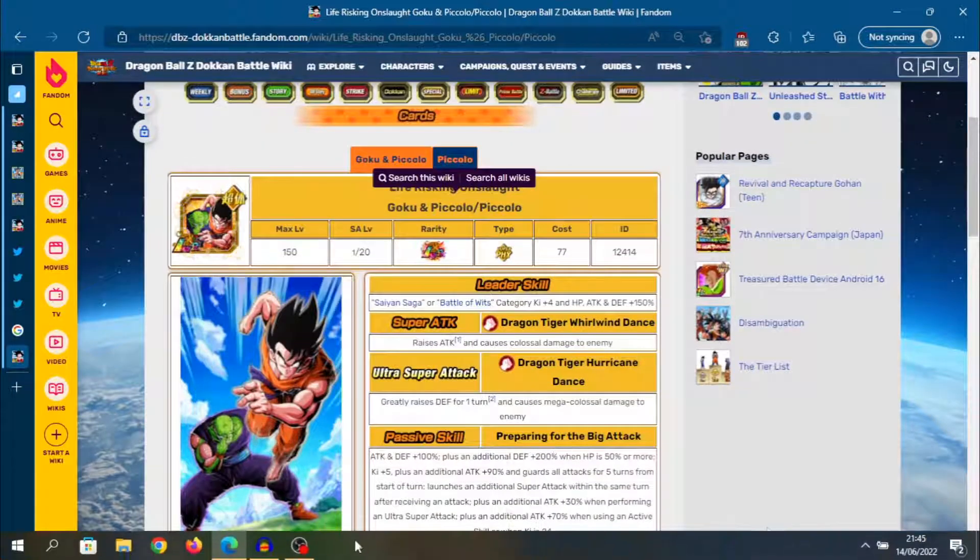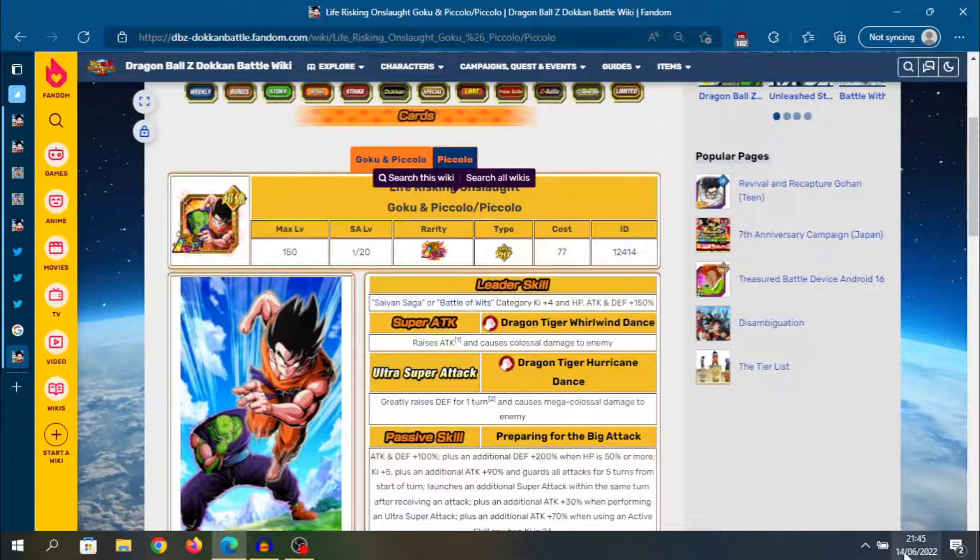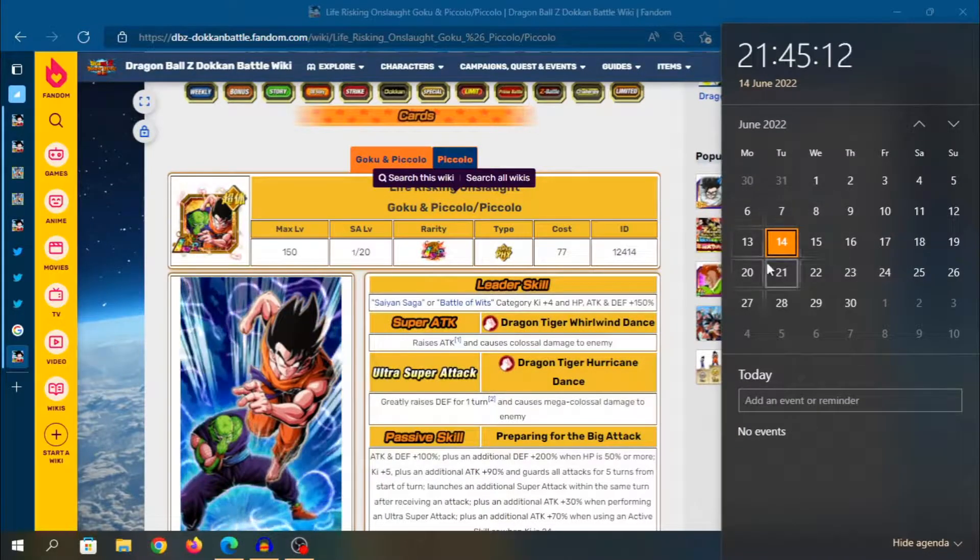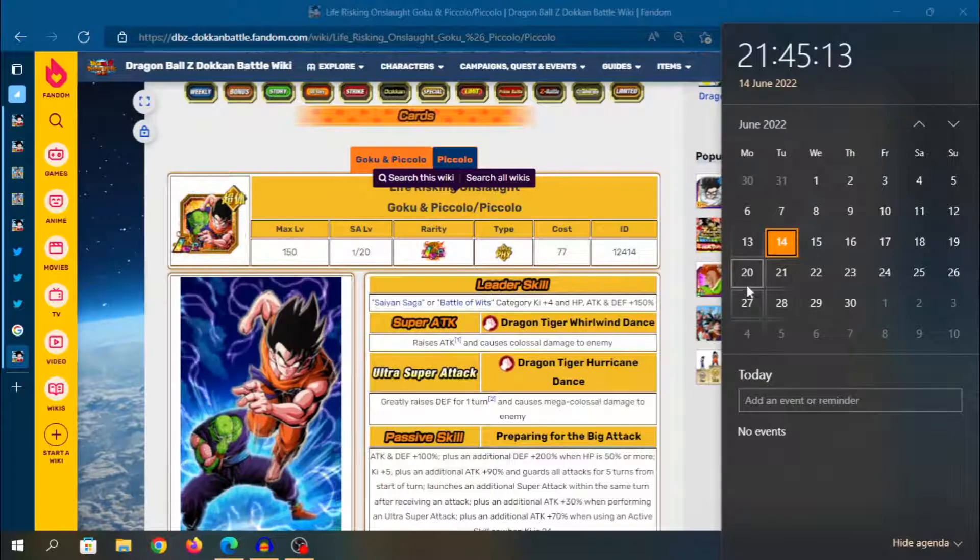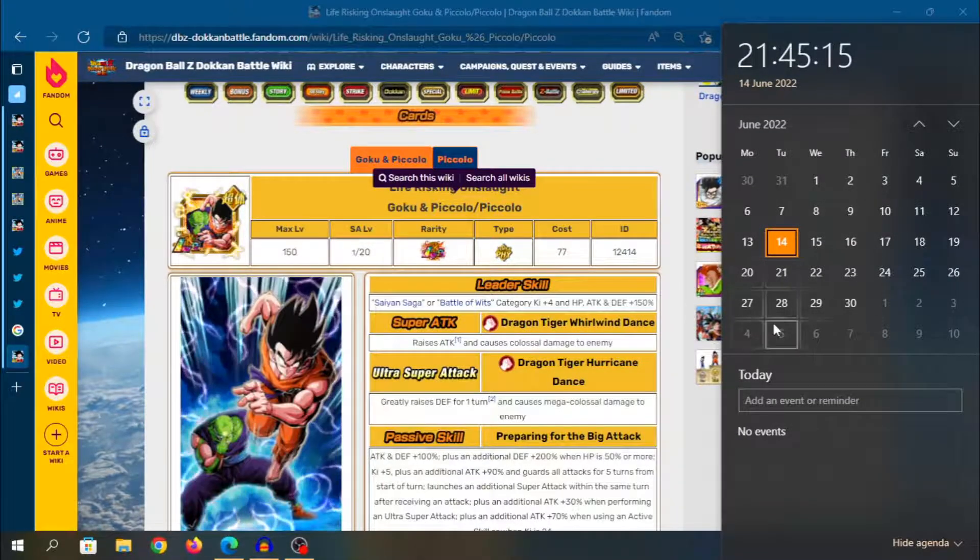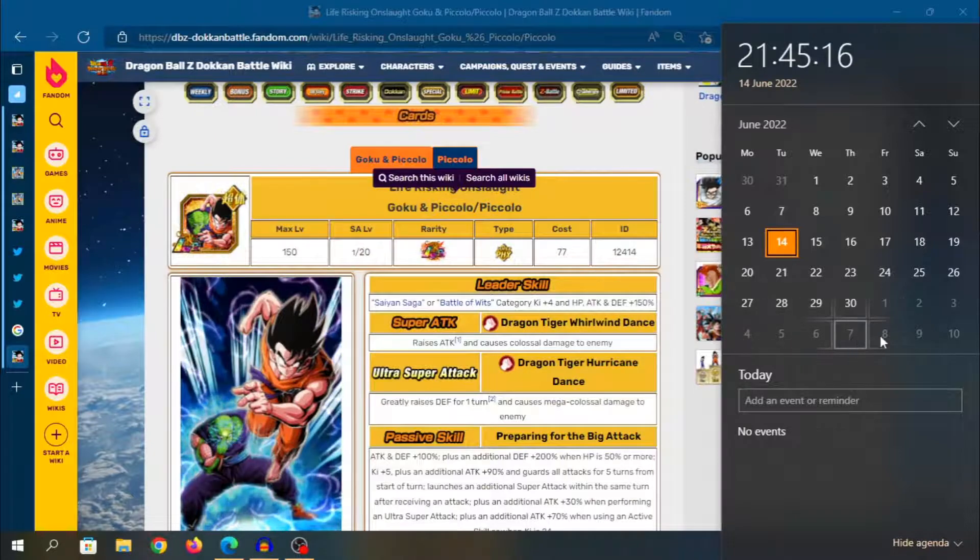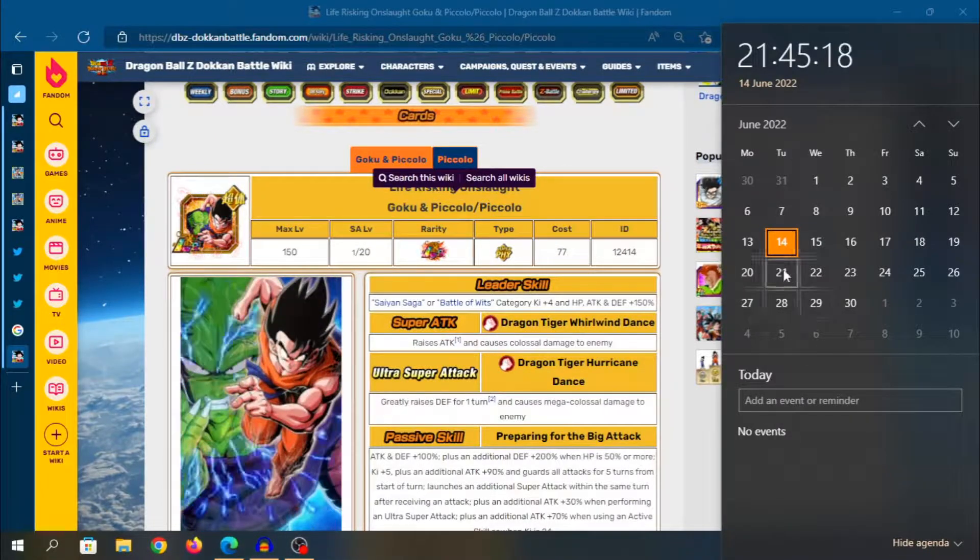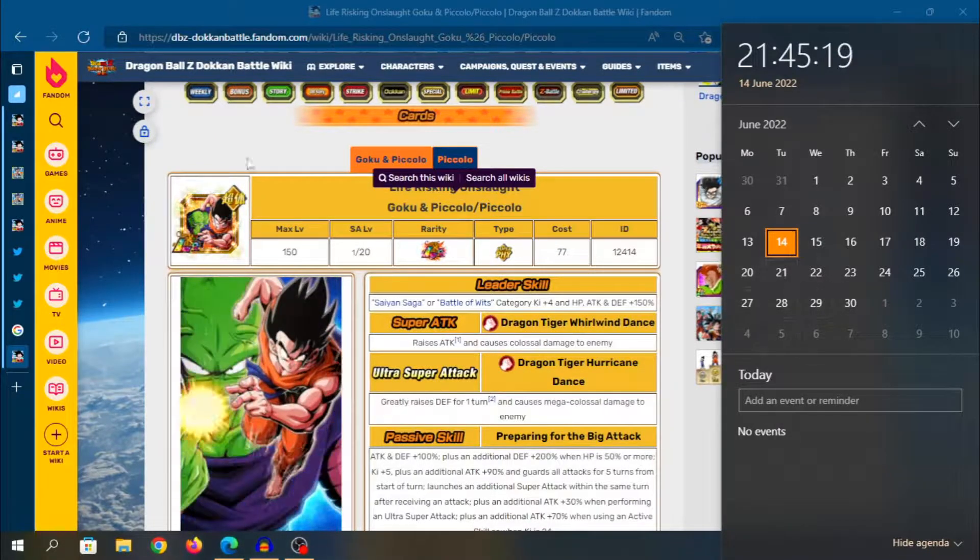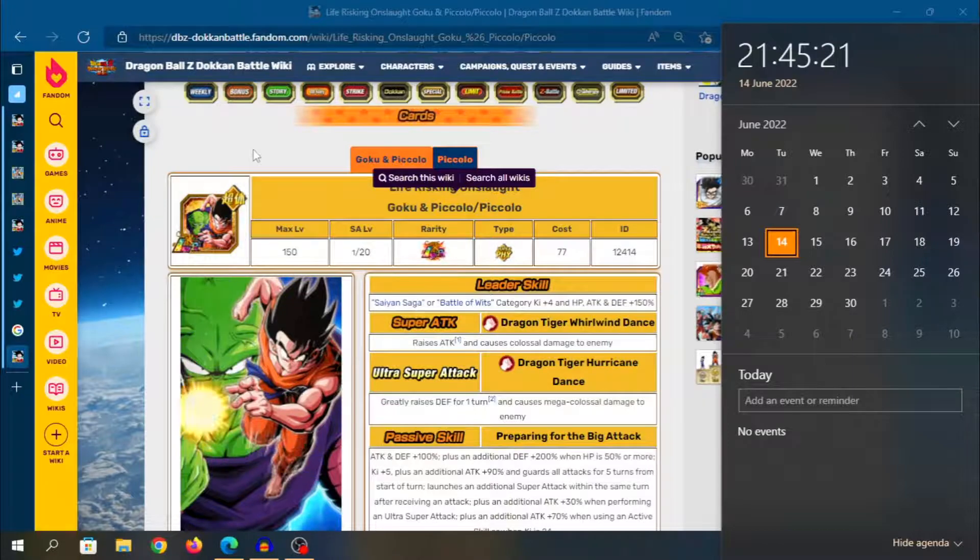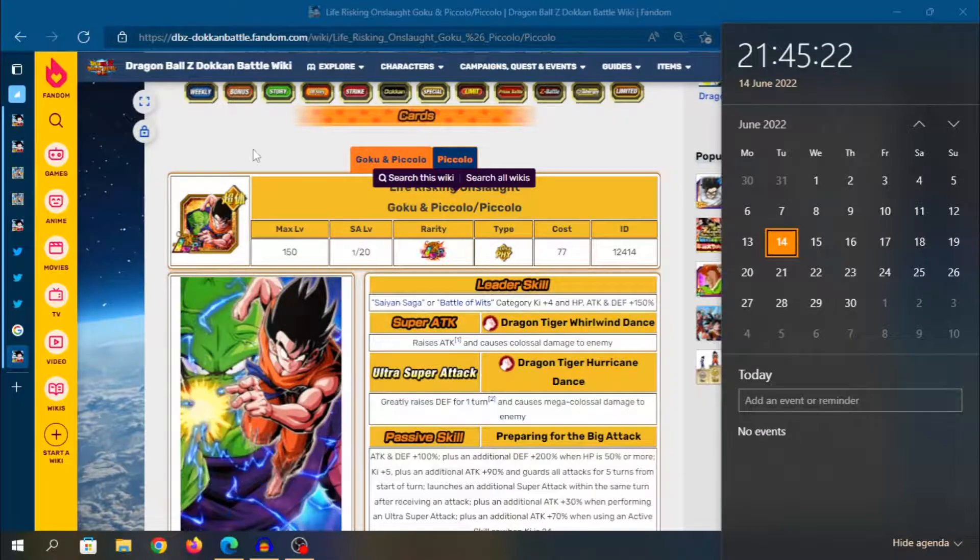There is like no conceivable way that they're going to drop any Dokkan Fest as well as this LR, as well as a dual Dokkan Fest here. There's just no way. There's not enough time. So Global players, I'm sorry, I think you guys are going to be getting it in August.